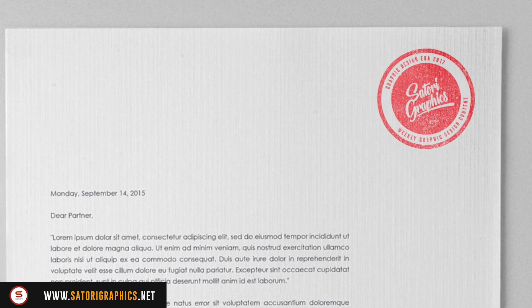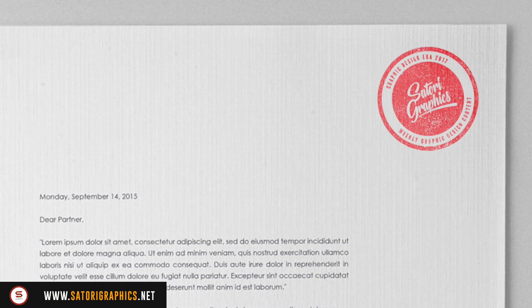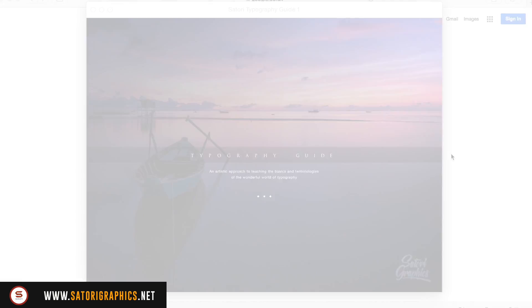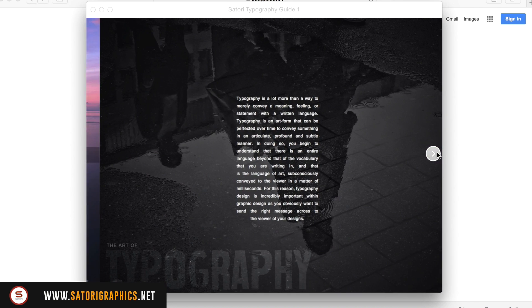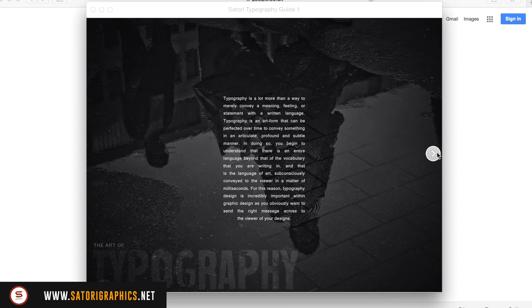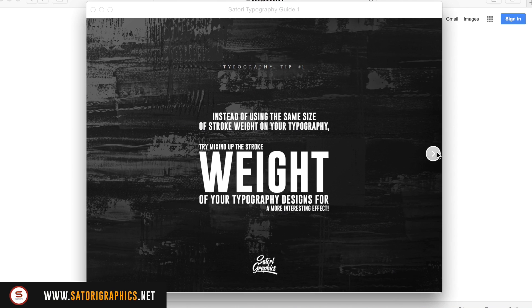The announcement I have today is that I have finally finished my ebook, which is a typography guide for beginners. It has typography tips, definitions and terminologies, and it's all presented in a very artistic and graphic manner.